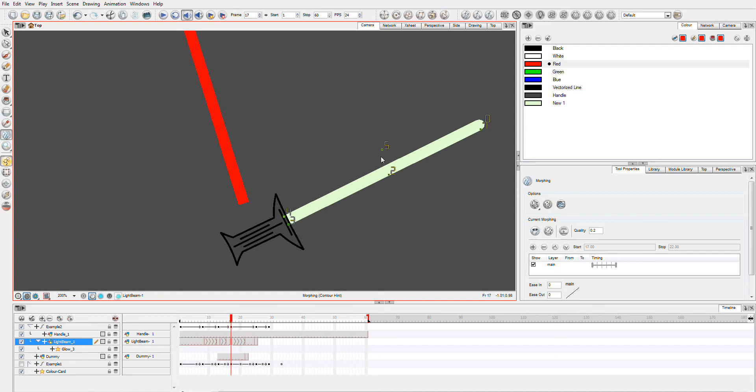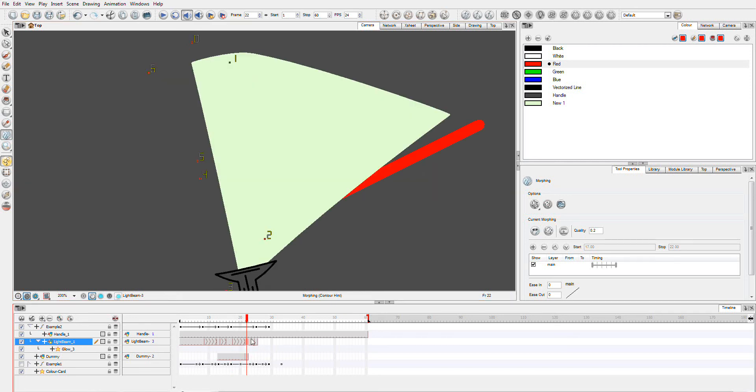People will know me from the Toon Boom forums. I remember I used to absolutely hate this tool. But now it's like one of my favorite tools and you can do pretty much anything with it. And that's what I really love about it.